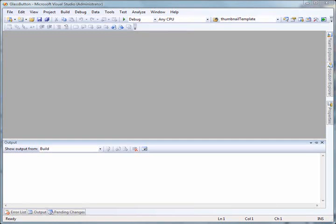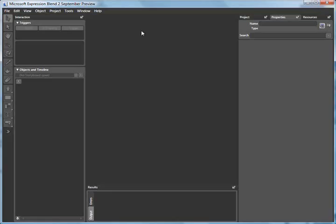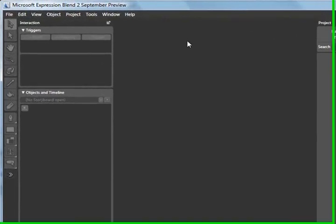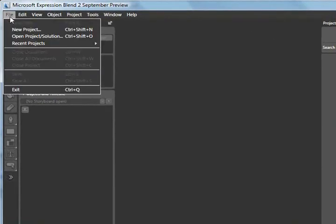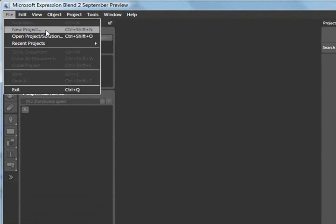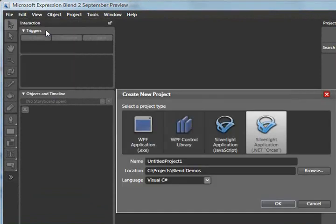I'm going to start out using Microsoft Expression Blend to create a new Silverlight project. To get started here, I'm going to click the File menu and select New Project, and I'm going to create a new Silverlight application.